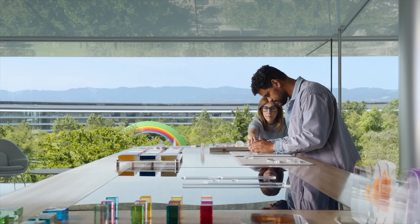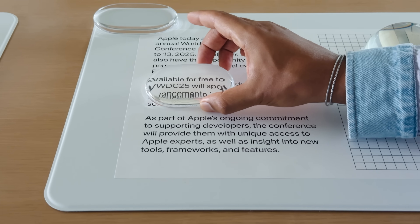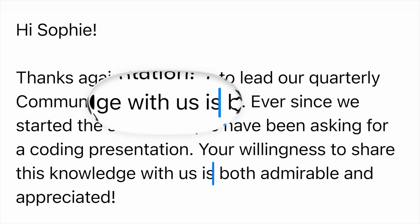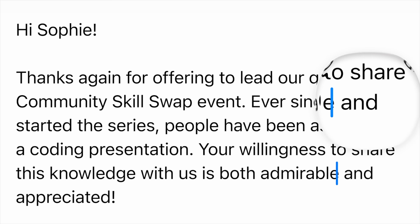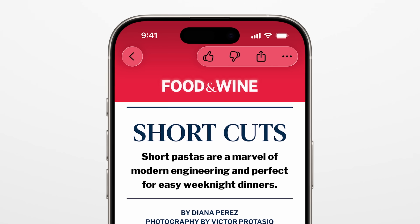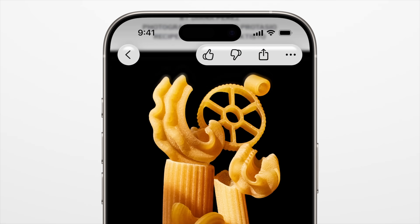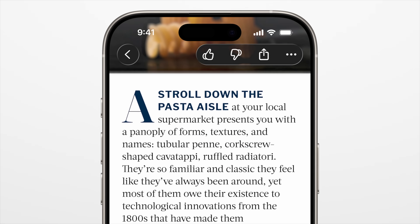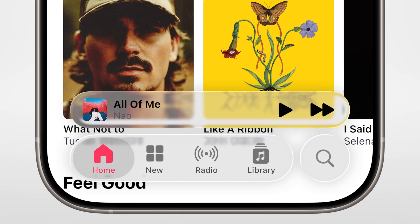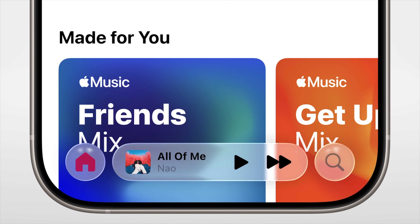WWDC 2025 unveiled Apple's first universal design language across all of its platforms, and it's called Liquid Glass. Inspired by Vision OS, Liquid Glass is layered throughout the system and features rounded corners that have been matched to the curved screens of the devices. It behaves just like glass in the real world, and it morphs when you need more options or moves between different views.